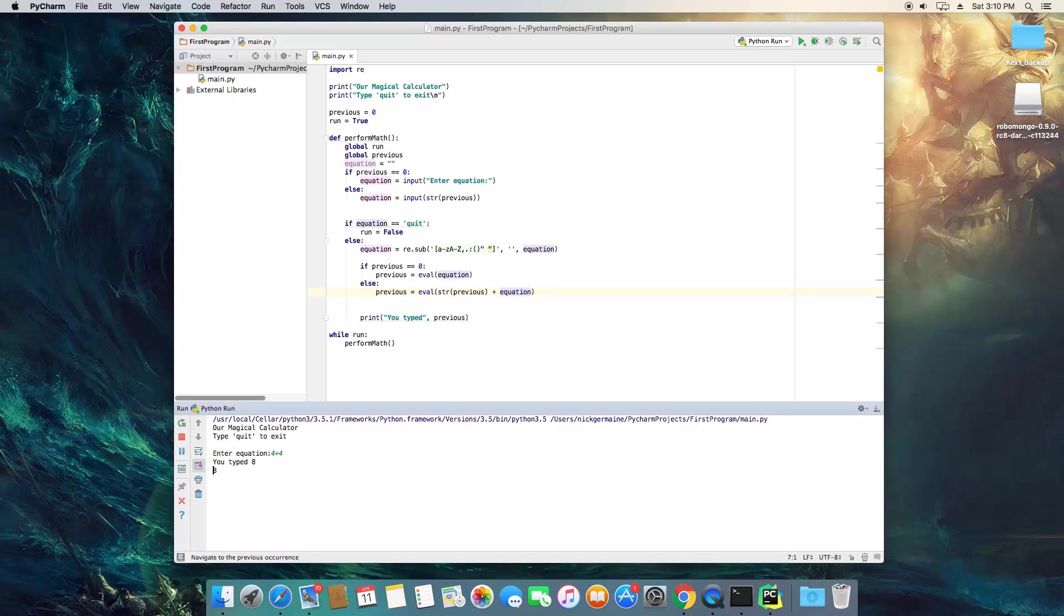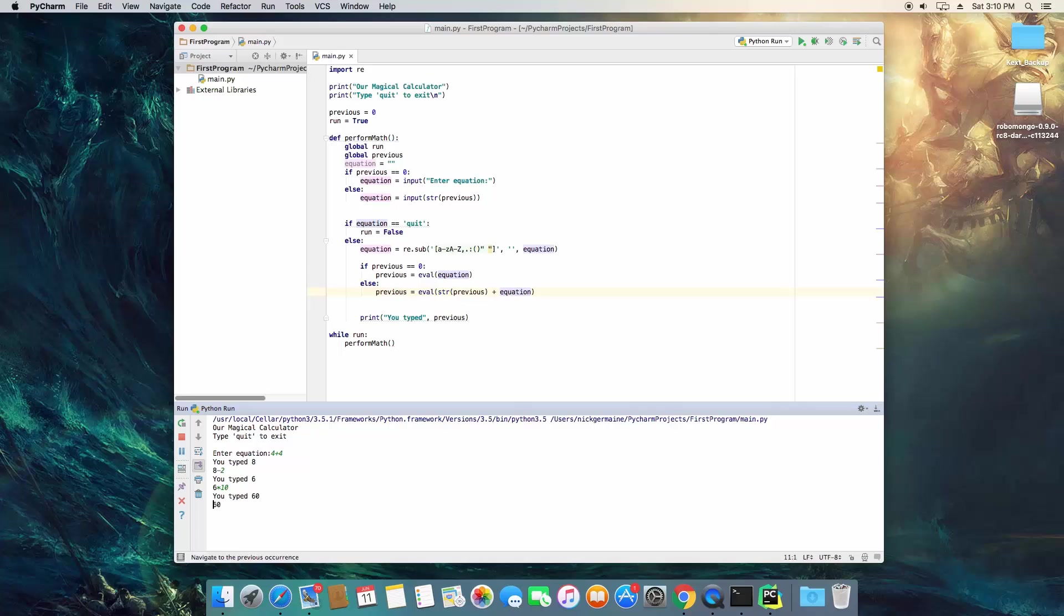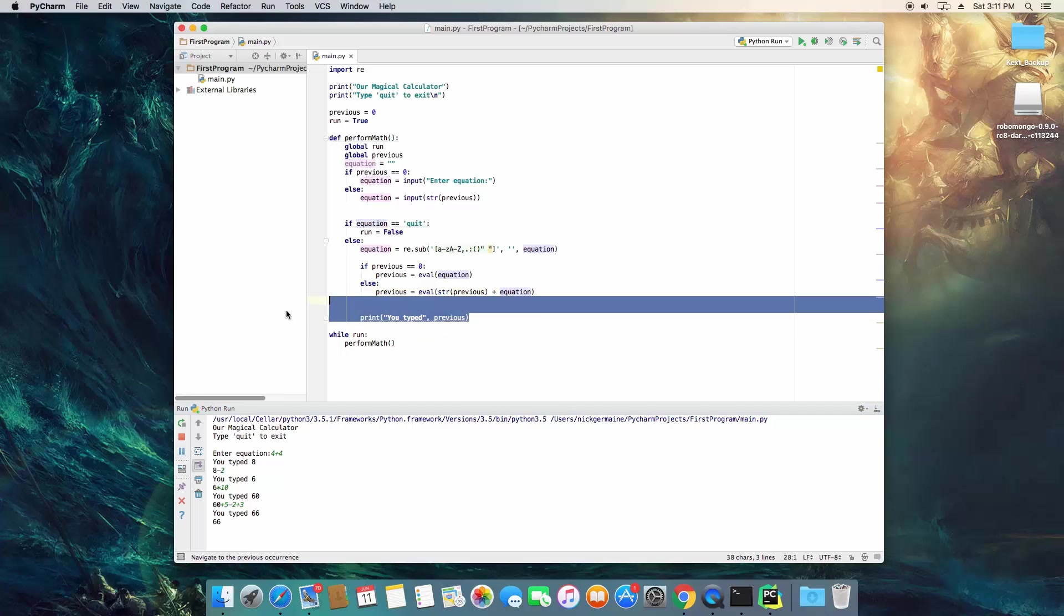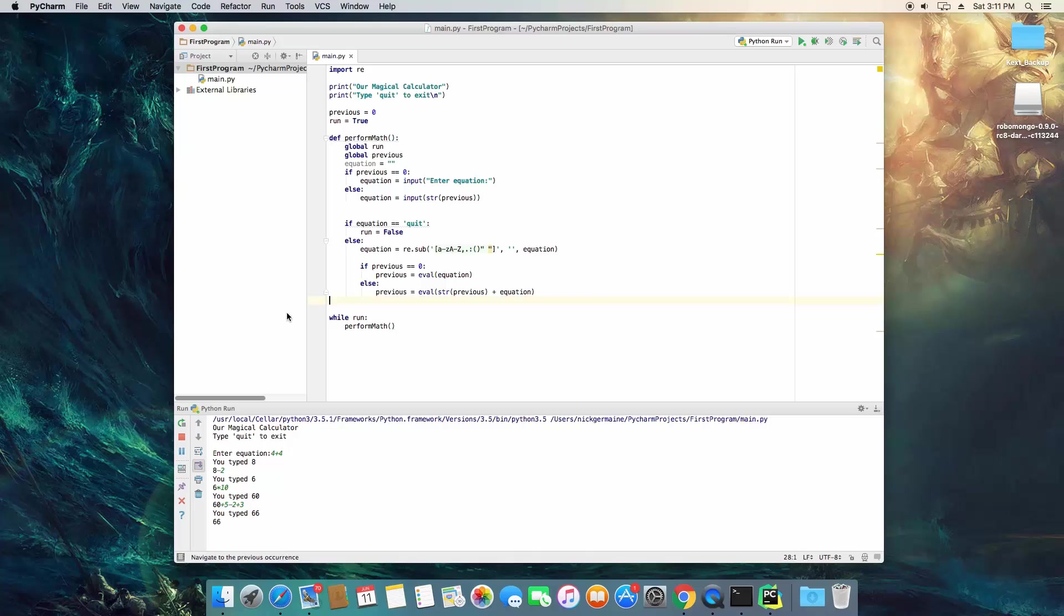We're going to go four plus four equals eight. Take away two is going to be six times ten is going to be sixty. And you can see that we're actually using different types of math on it. So six plus five take away two plus three is sixty-six. So this is what we want, but let's just remove where it says you type because we no longer need that.